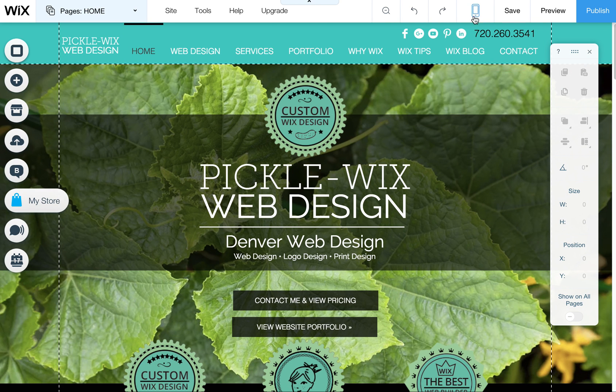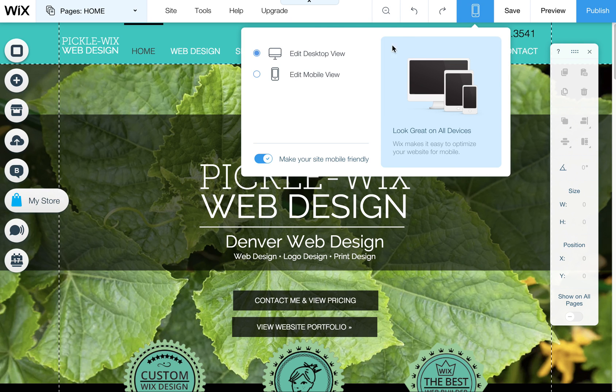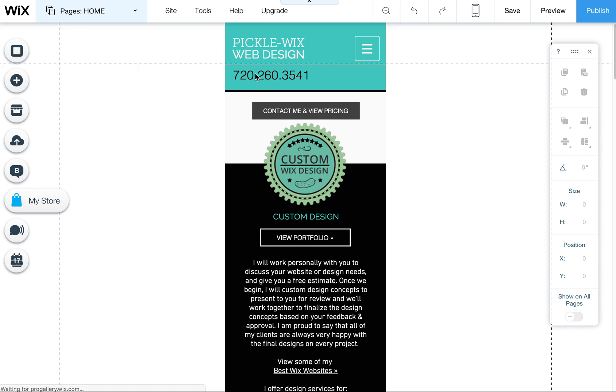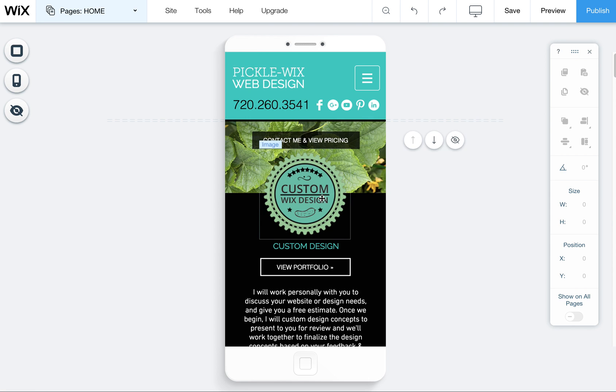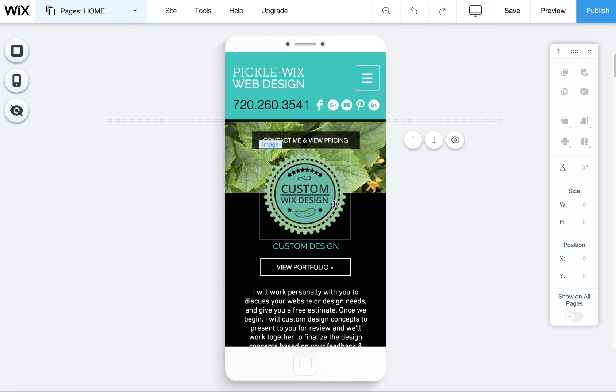Here's the desktop version. In this top right area there's a little icon that looks like a mobile phone. If you click on this you can choose edit mobile view and this will bring you into the mobile editor.